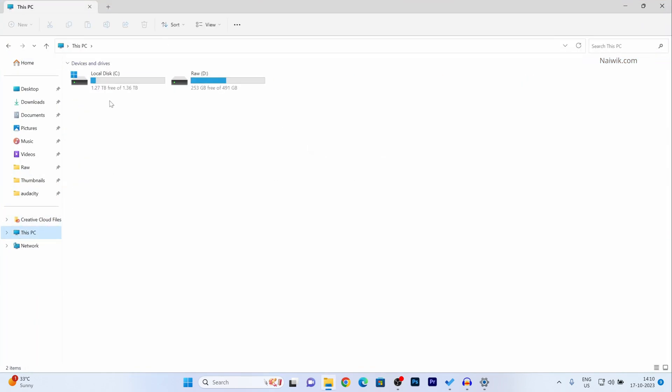Here you can see that currently I have only two partitions. One is approximately 500 GB and one is 1.3 TB.